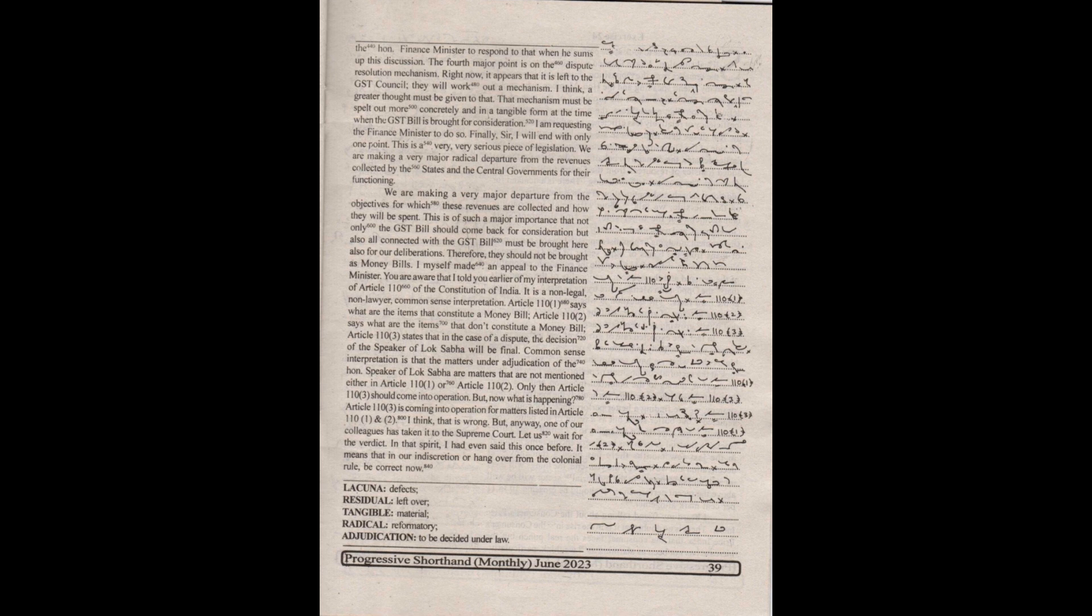But anyway, one of our colleagues has taken it to the Supreme Court. Let us wait for the verdict. In that spirit, I had even said this once before.